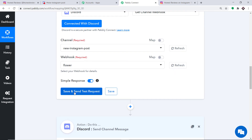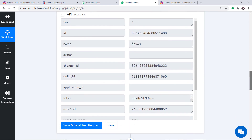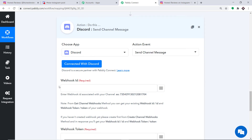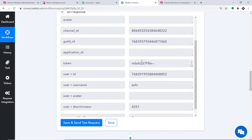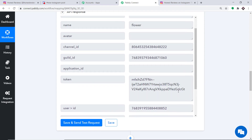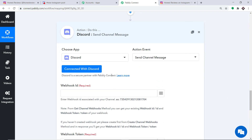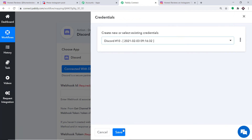Going back to Pably Connect and refreshing, we can now find the webhook called Flower. The channel is New Instagram Post and the webhook is Flower. When I click on Save and Send Test Request, it shows all the data regarding this webhook. The API response is showing all the data we need — for example, we have the Webhook ID and the Webhook Token. We need to copy the Webhook ID and paste it, and then get the Webhook Token as well. Let me click on Connect with Discord again and click Save.